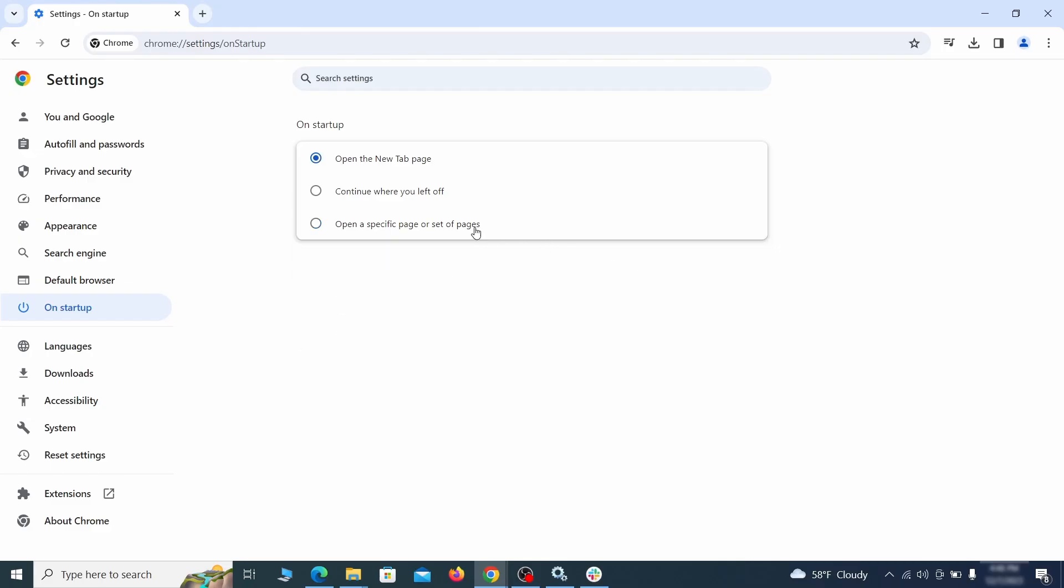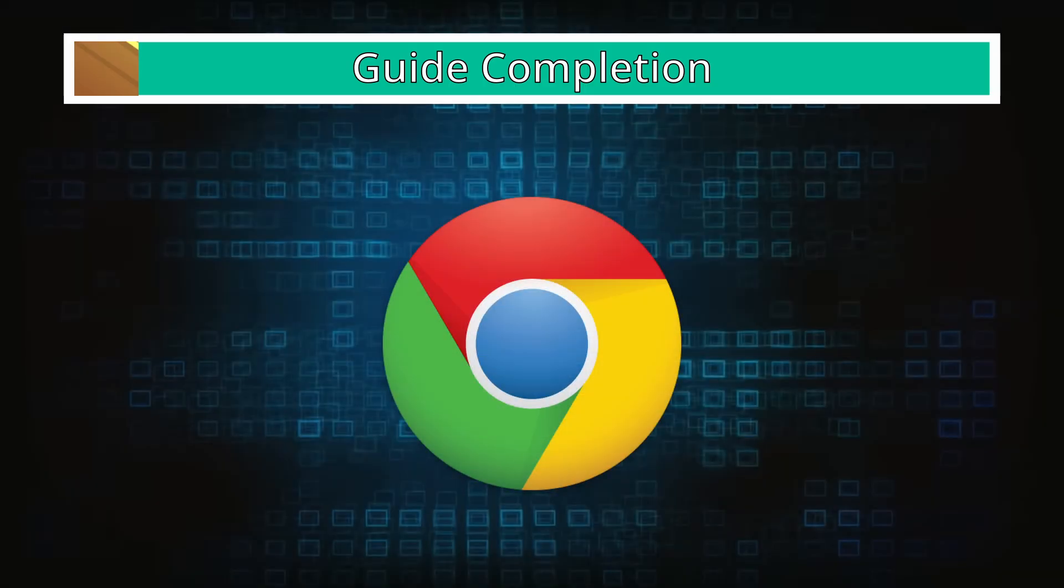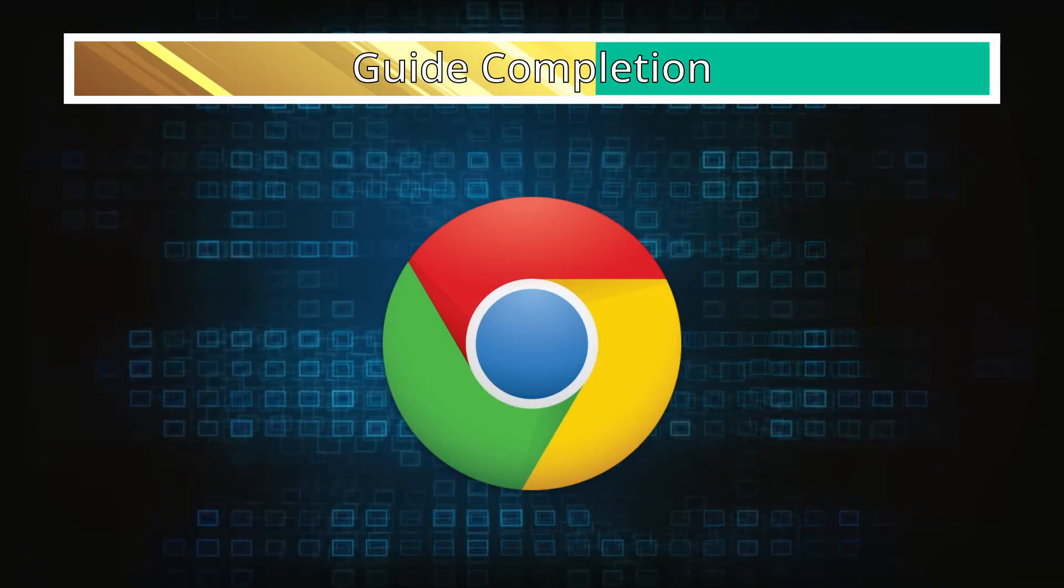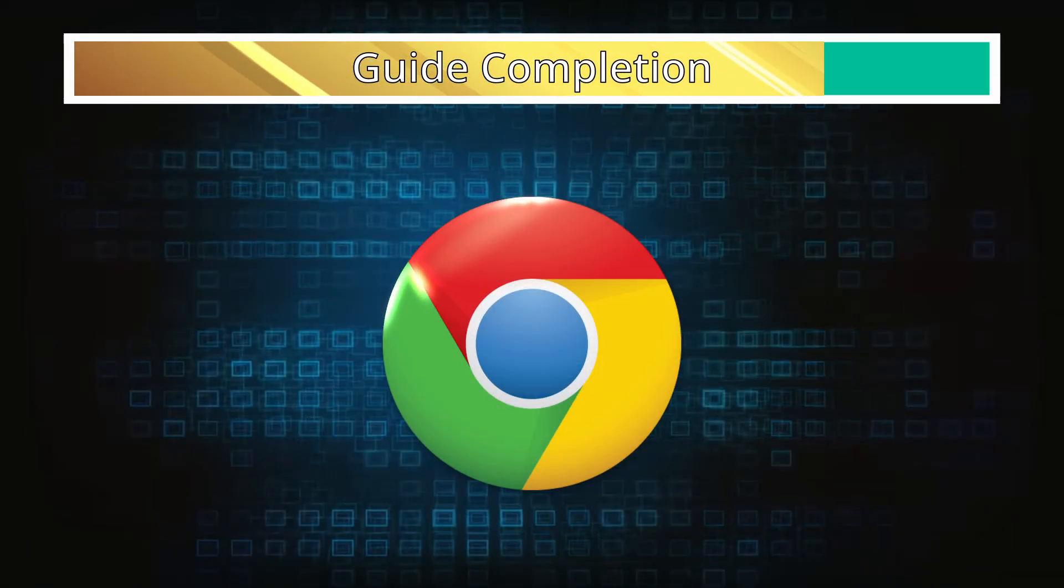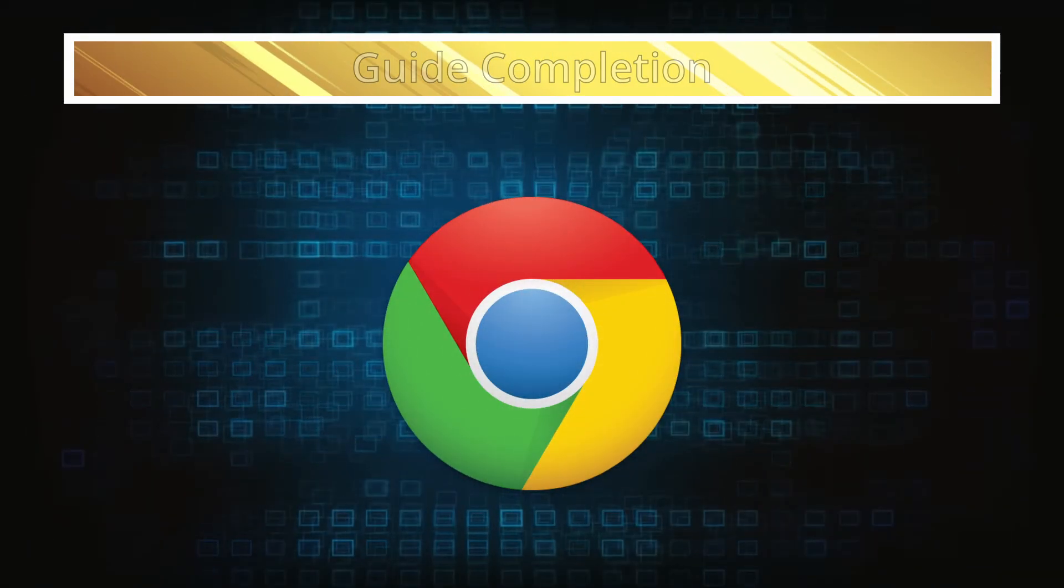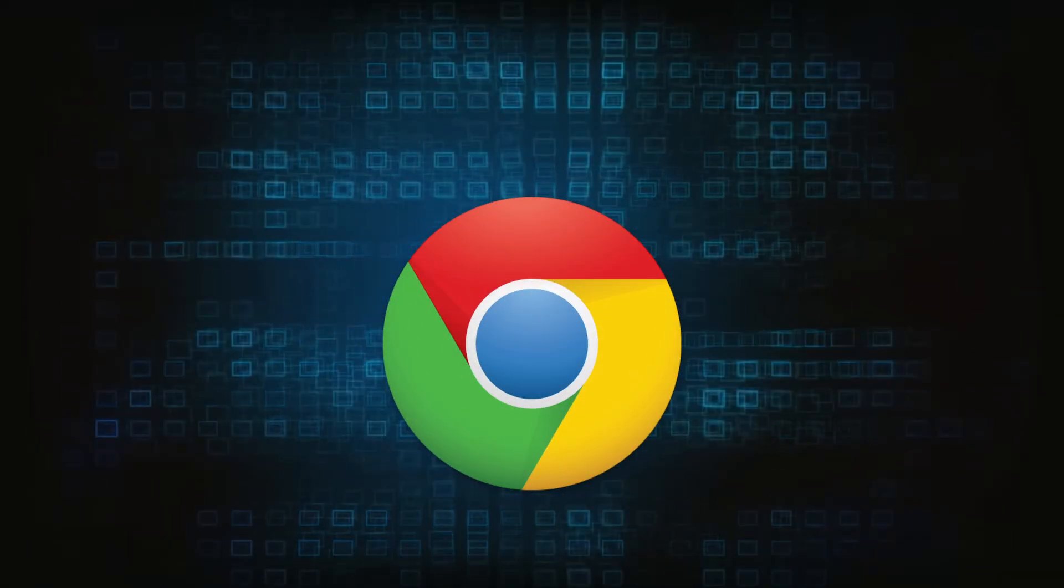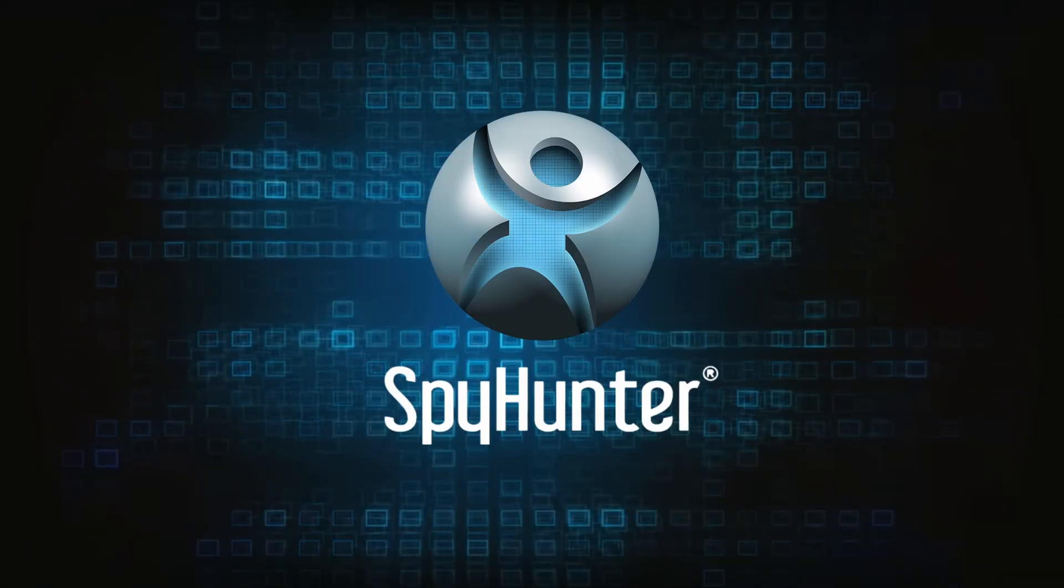If your new tab page or home page is set to something strange, delete the rogue URL and replace it with a safe one. After completing everything, the malware should be gone from your browser. But in case it's still there, just remember you can always delete it using SpyHunter.